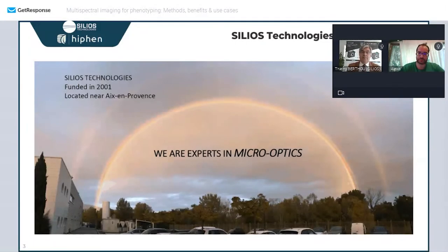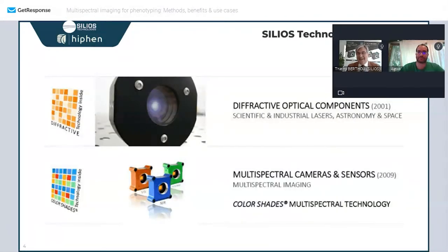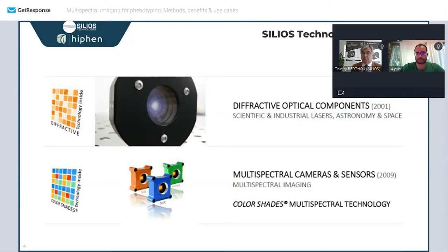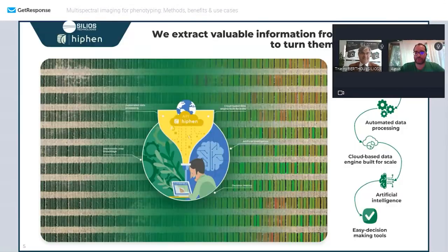Our core business is micro-optics, producing two lines of products made with the same manufacturing techniques. The first is diffractive optical elements — face plates for scientific and industrial lasers, for high-power lasers used in astronomy such as the Very Large Telescope, and for space astronomy as embedded components. The second line, which will be the main topic today, is multispectral cameras and sensors, enabled by our technology called Color Shades.